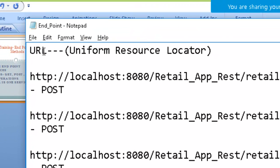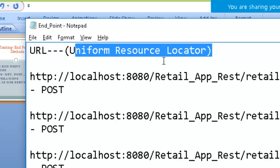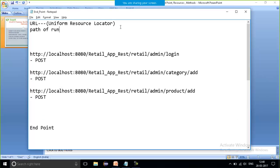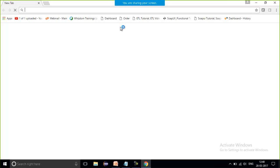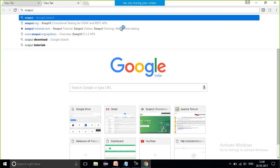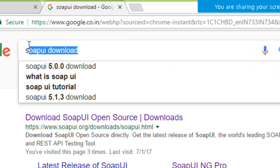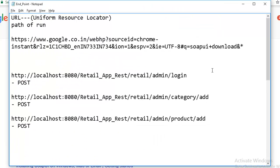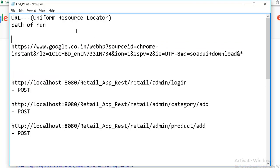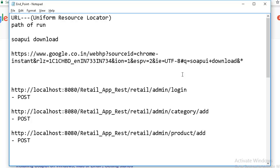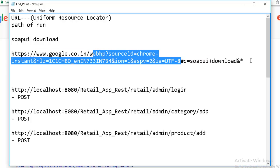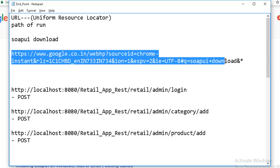Before coming to the endpoint, let's discuss something about the URL. What is a URL? URL is nothing but a Uniform Resource Locator, which is going to tell you the path. Whenever you search for anything — say if I open a browser and write 'SOAP UI download' — within the address bar you can see what I'm getting. The URL contains the protocol with which it is passing and the page from which it is coming, including many more things.